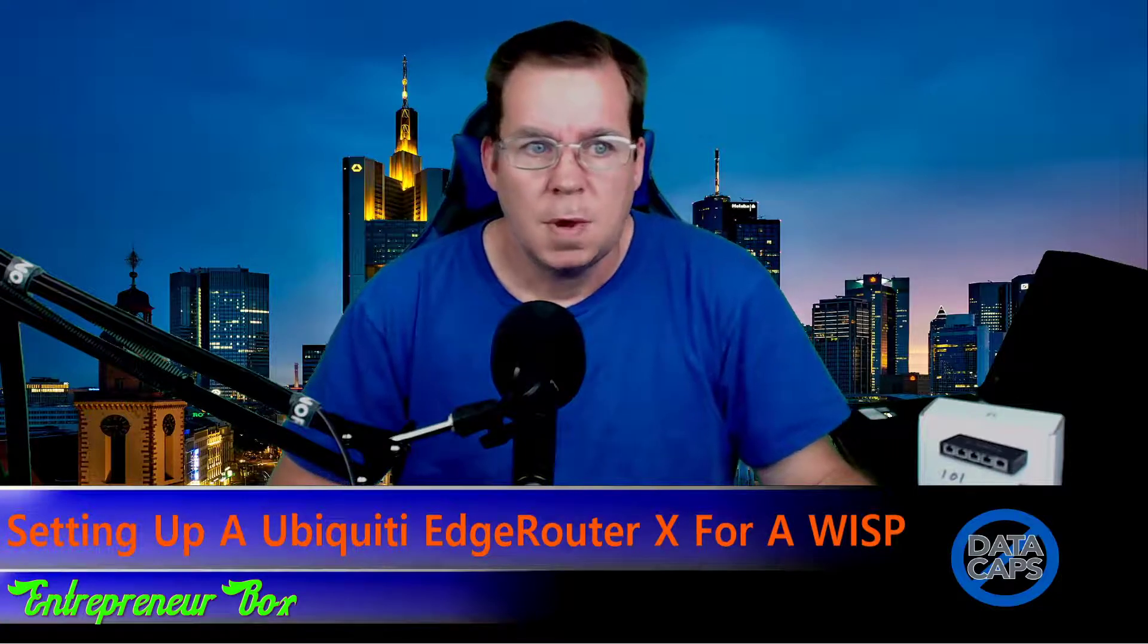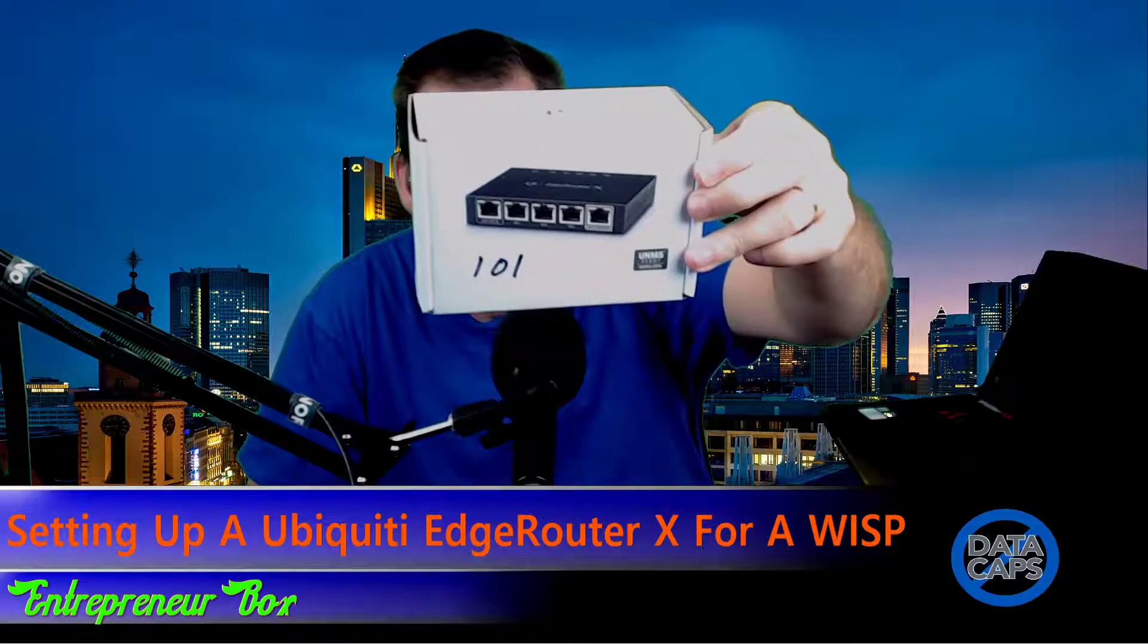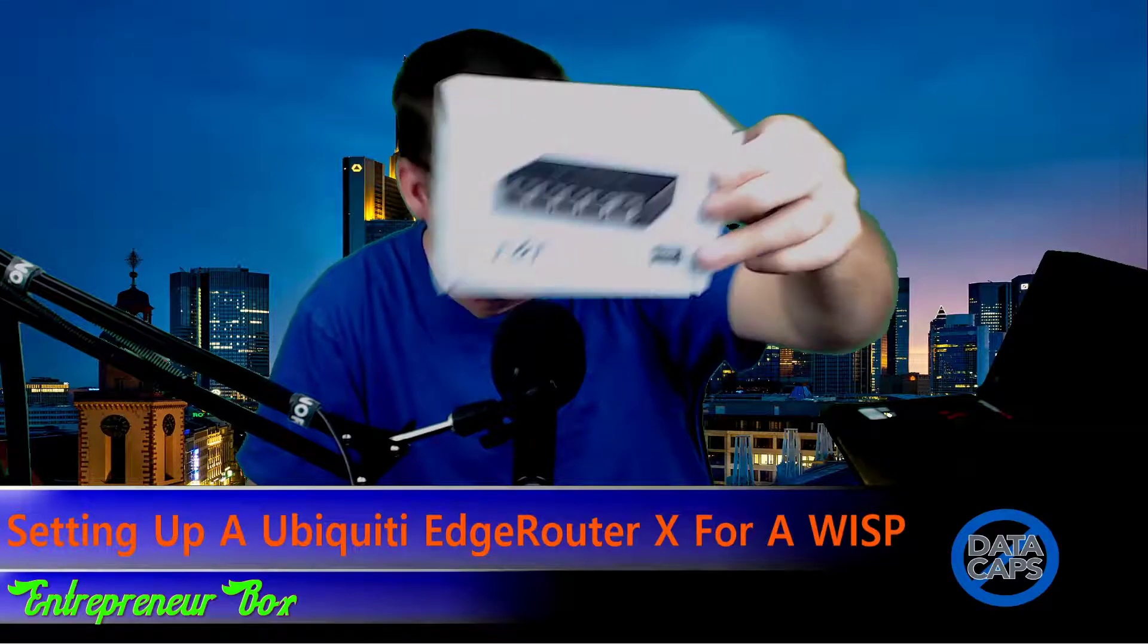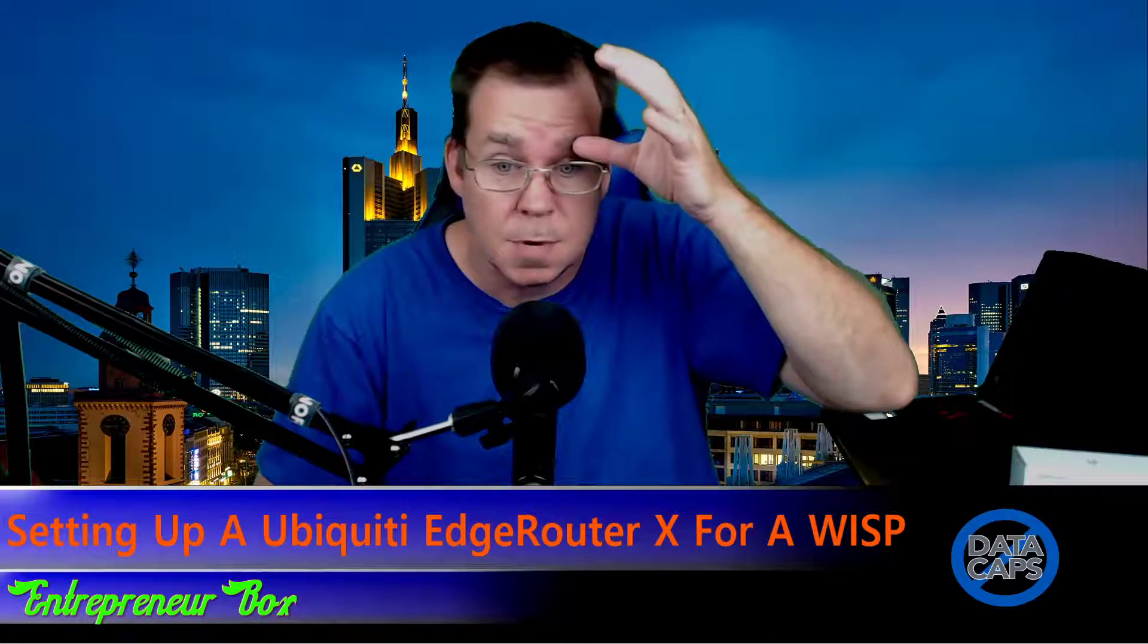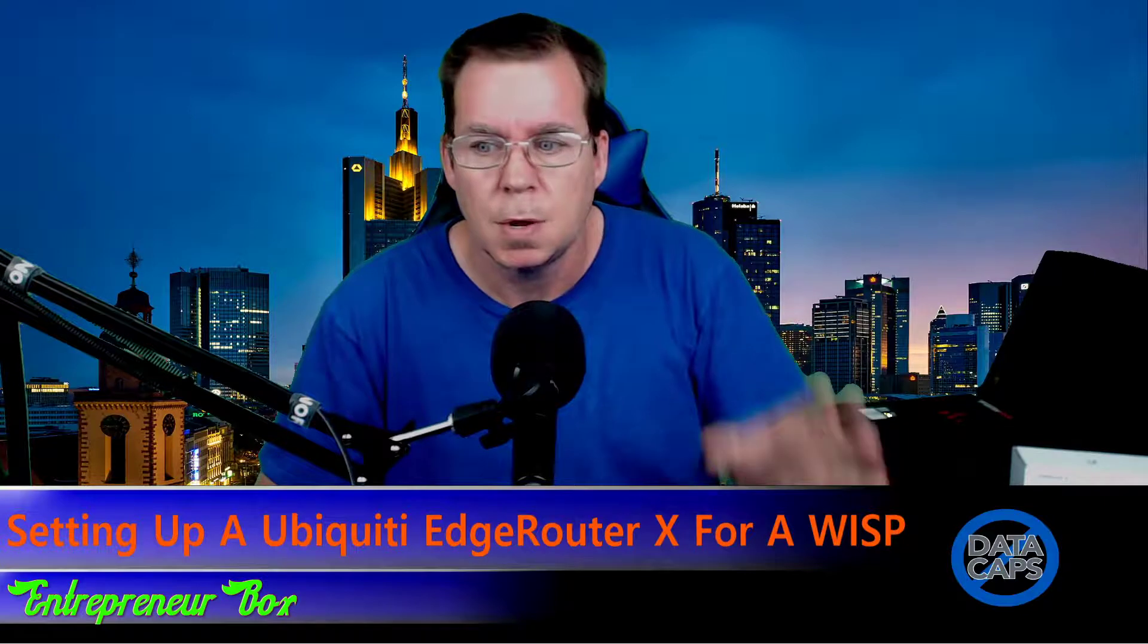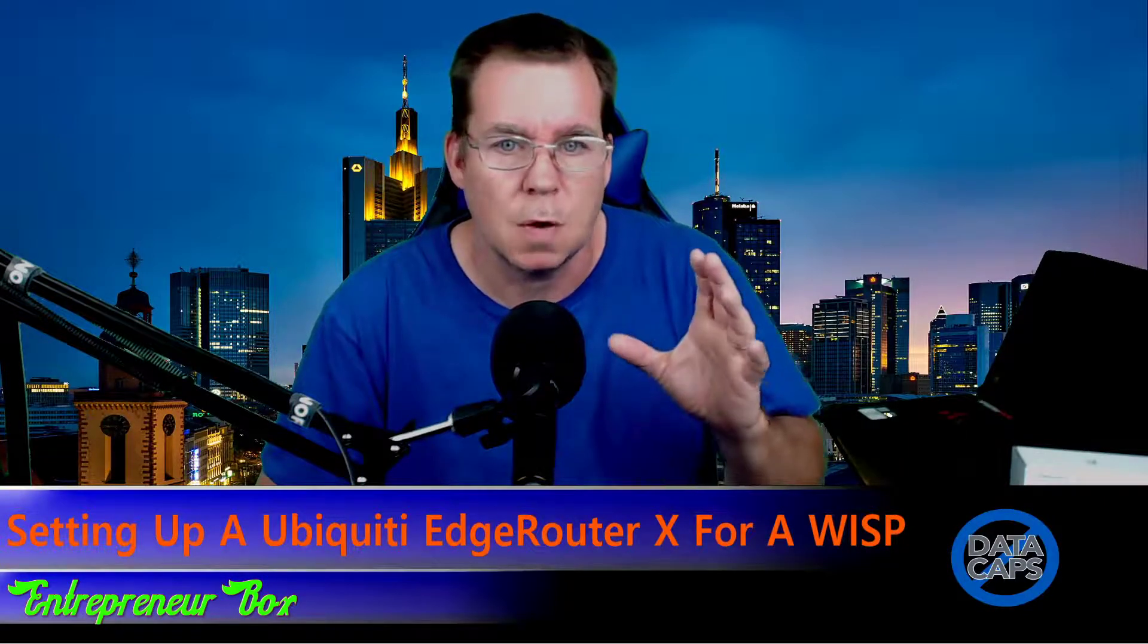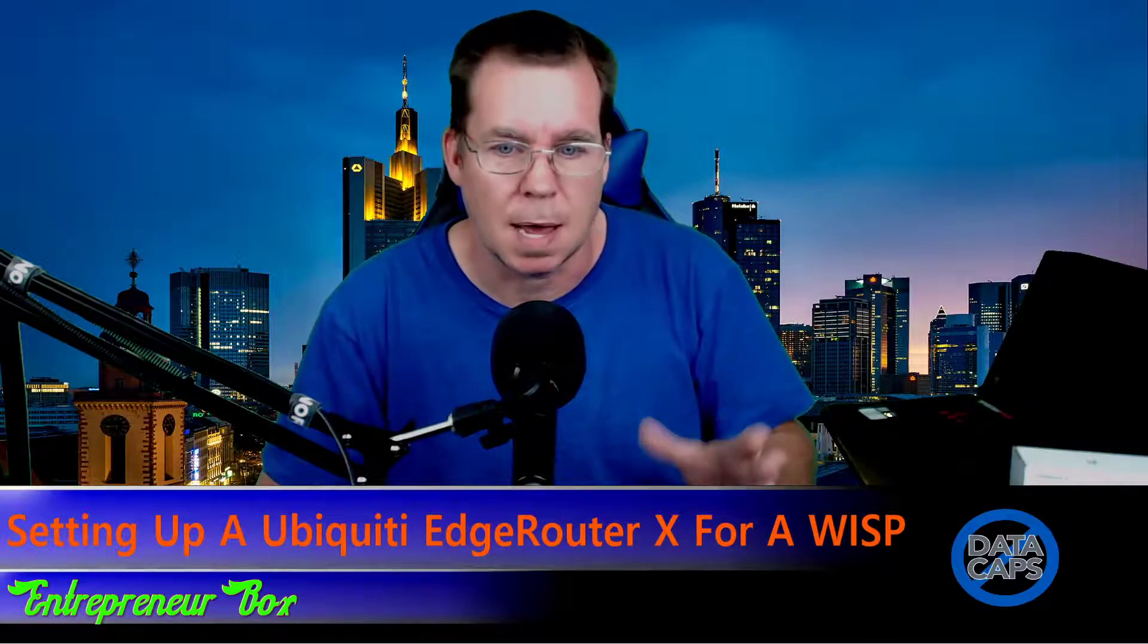All right, in this video I want to talk about setting up a good old EdgeRouter X router. I'm going to take just the basic steps to be able to set up this router to hand out IP addresses and also what it takes to set it up in a WISP. Basically it's about the same.